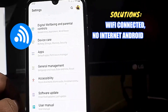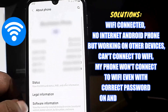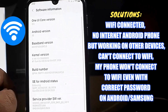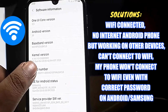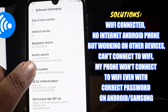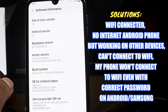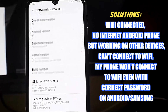In this video I will show you how to fix the Android Wi-Fi problem — connected but no internet — using a Samsung Galaxy or any Android phone. If your phone can connect to a Wi-Fi network but has no internet, or is not connecting to Wi-Fi even with the correct password, let's get started.